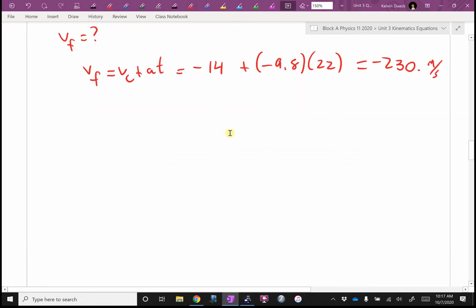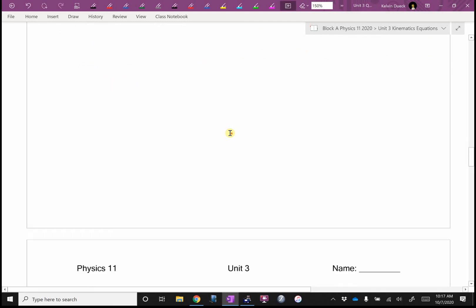The point still being: don't leave stuff blank. And if you get it wrong, you still got 75% on the question.